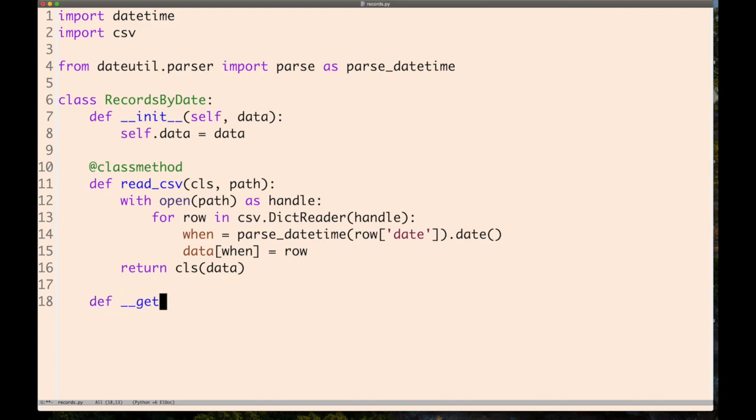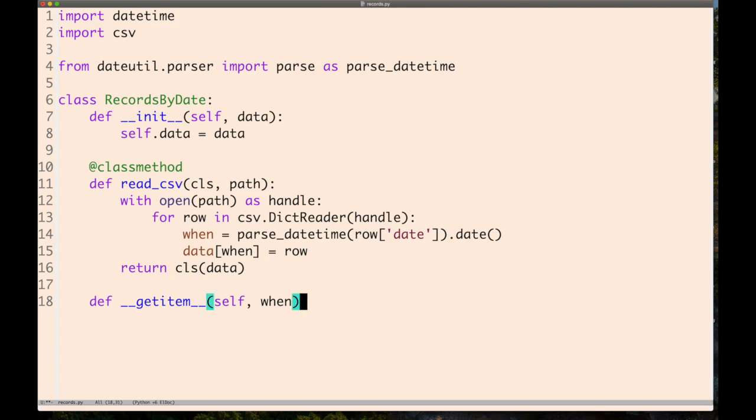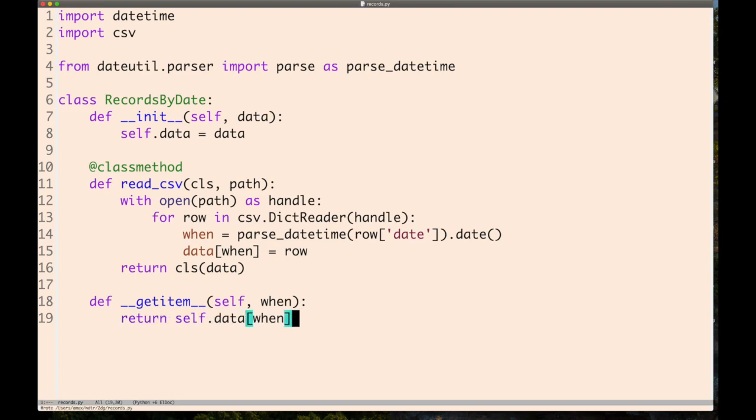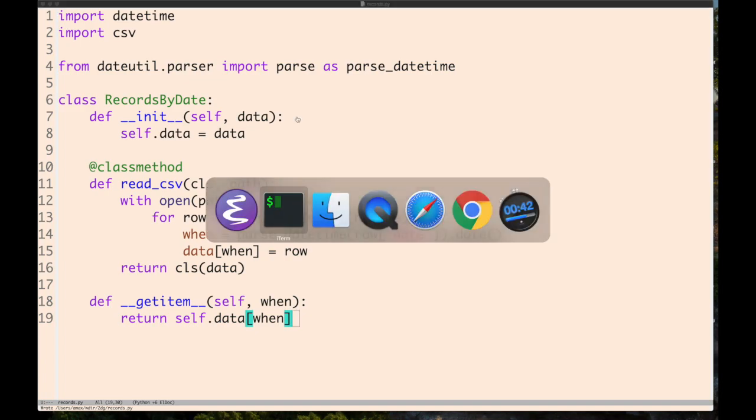The way we make that work is with a magic method called __getitem__, or dunder getitem for short. It takes self and when, and we just look up in self.data.